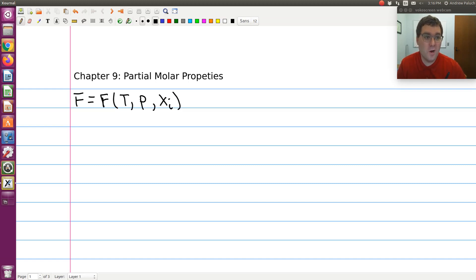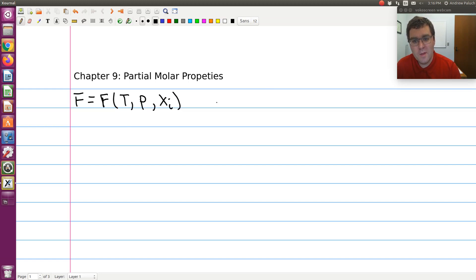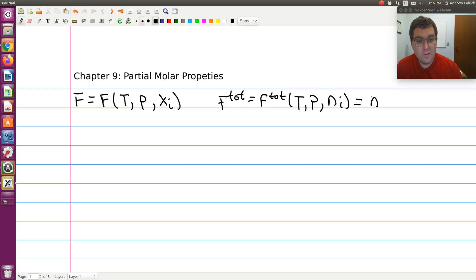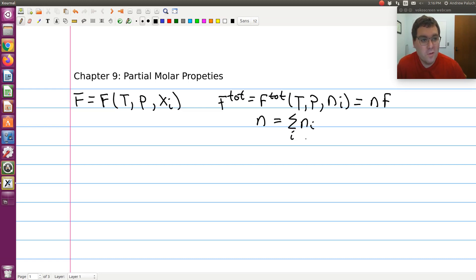So F will just be some arbitrary thermodynamic state function which is a function of temperature, pressure, and composition. And remember that my extensive F — F_total — where F_total is a function of temperature, pressure, and the moles of each species, is equal to N, the total number of moles, times F. And N equals the sum over i of Nᵢ, the sum of the moles of all the species in my system.